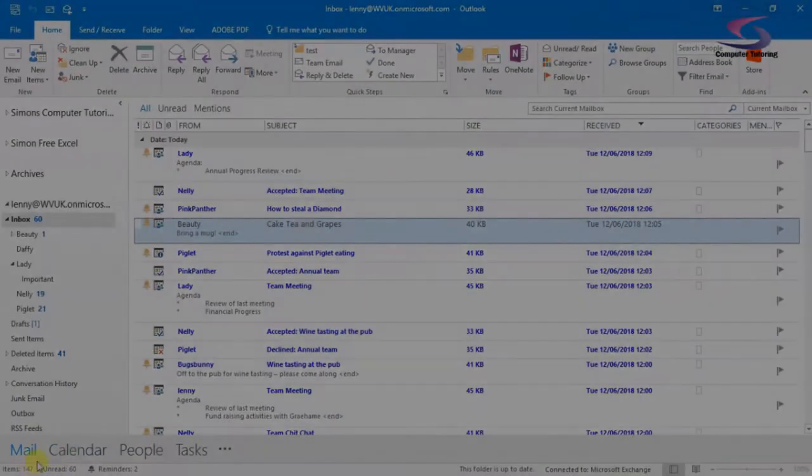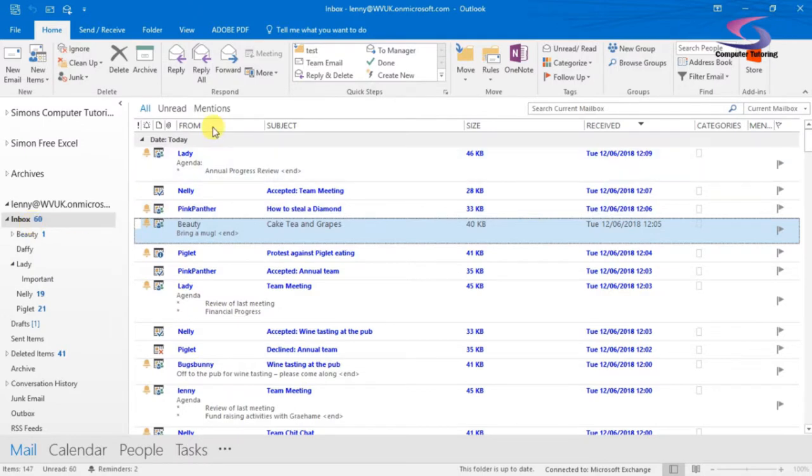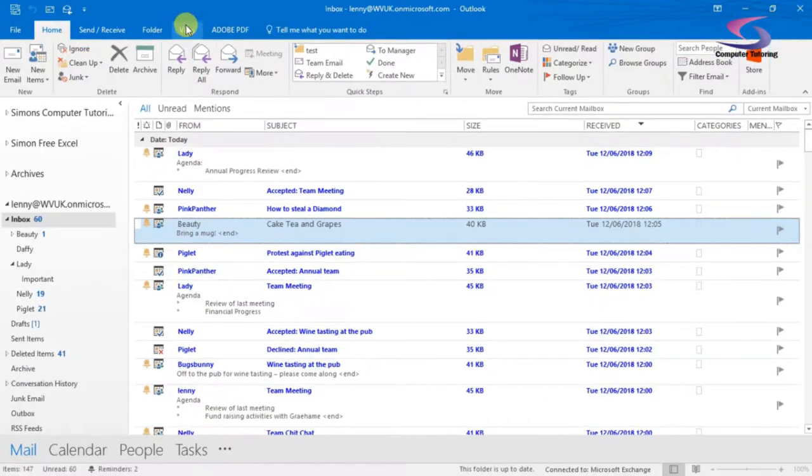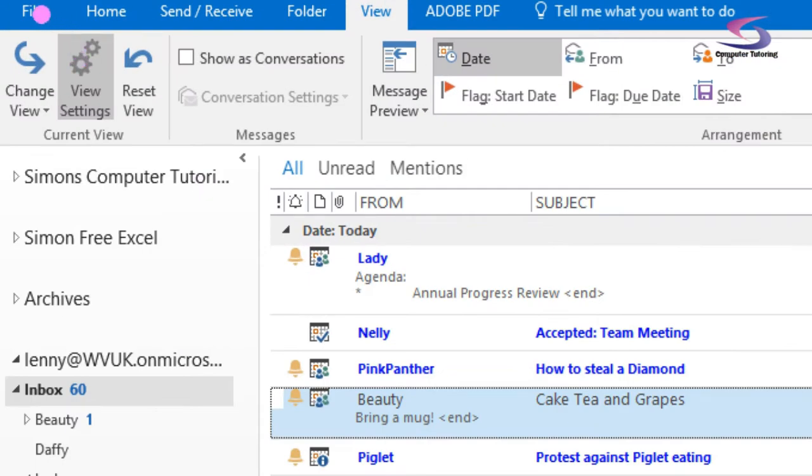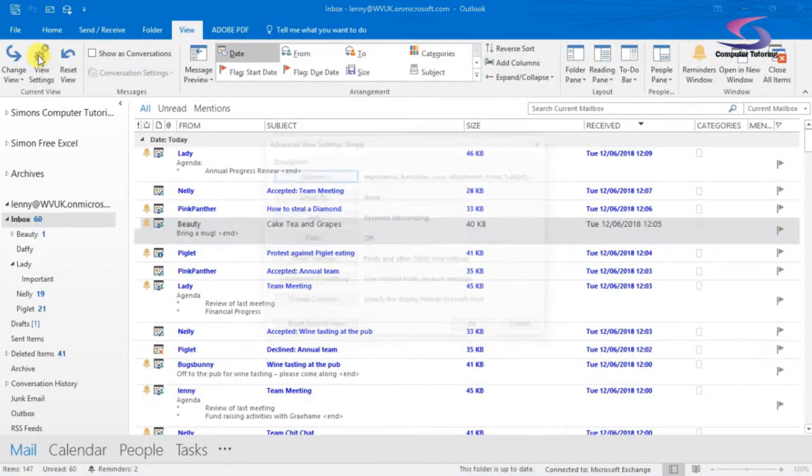I've got this on the screen here. I've got Outlook available, I'm in my mail inbox. I'm just going to click on view at the top. If you go and click on view at the top of the screen there, then we're going to click on view settings.